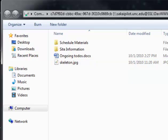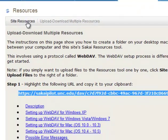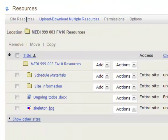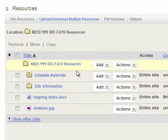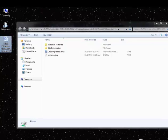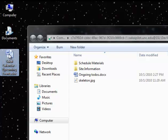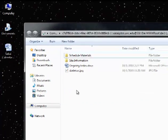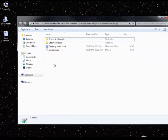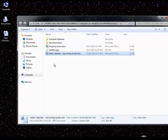And if we go back into the browser, into the Resources area, you can hit Site Resources again, and you can see that's just what we have here. So now if I want to just drag and drop something, I can do that. So I have my Sakai Calendar Upcoming Events on my desktop, and I can drag that right here.